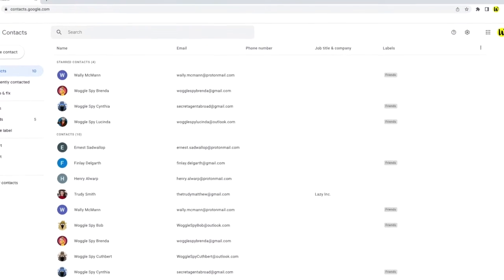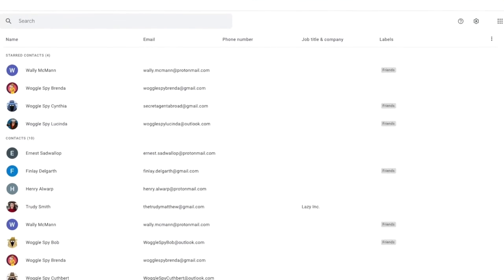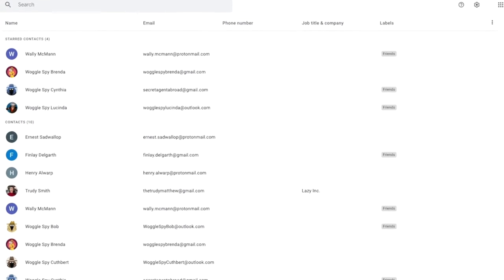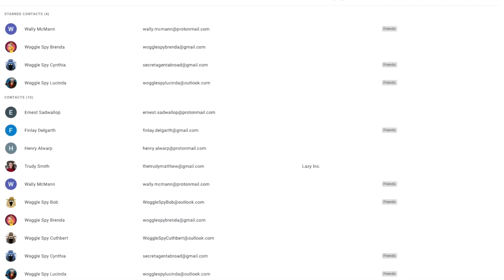The Google Contacts app works just like an address book, storing all the details of your regular Gmail contacts. In the list of contacts shown you'll see the contact that was just suggested in Gmail.